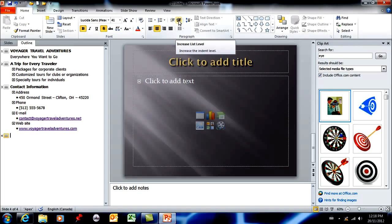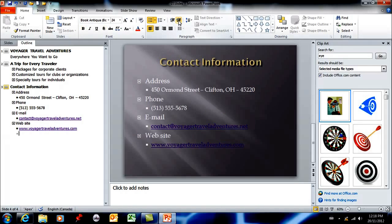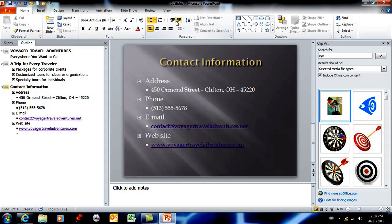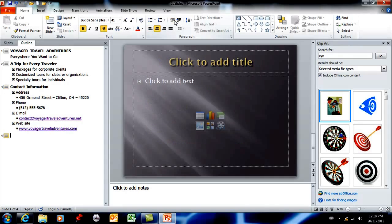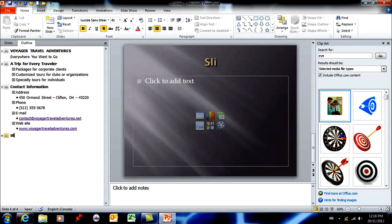If I forgot and I wanted to go the other way I can just go that way. Tab and shift tab would do the same, so if I go shift tab once and then shift tab another time I'm back up. So now I want slide 4, I'm just making stuff up here.